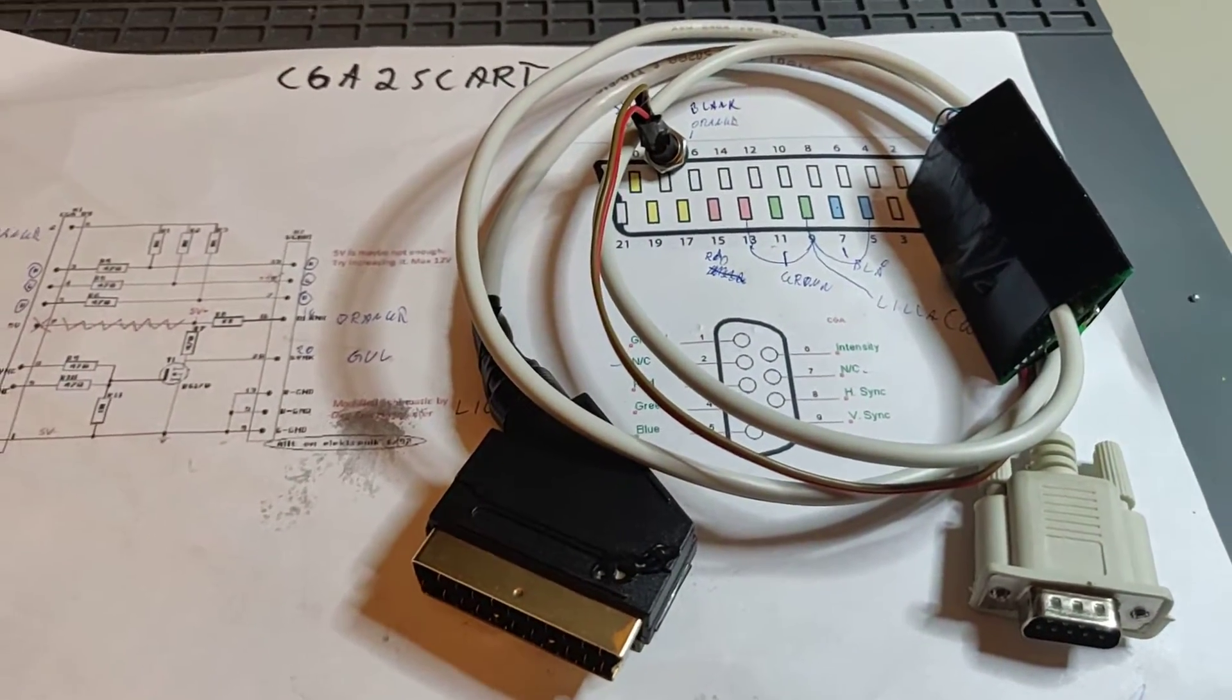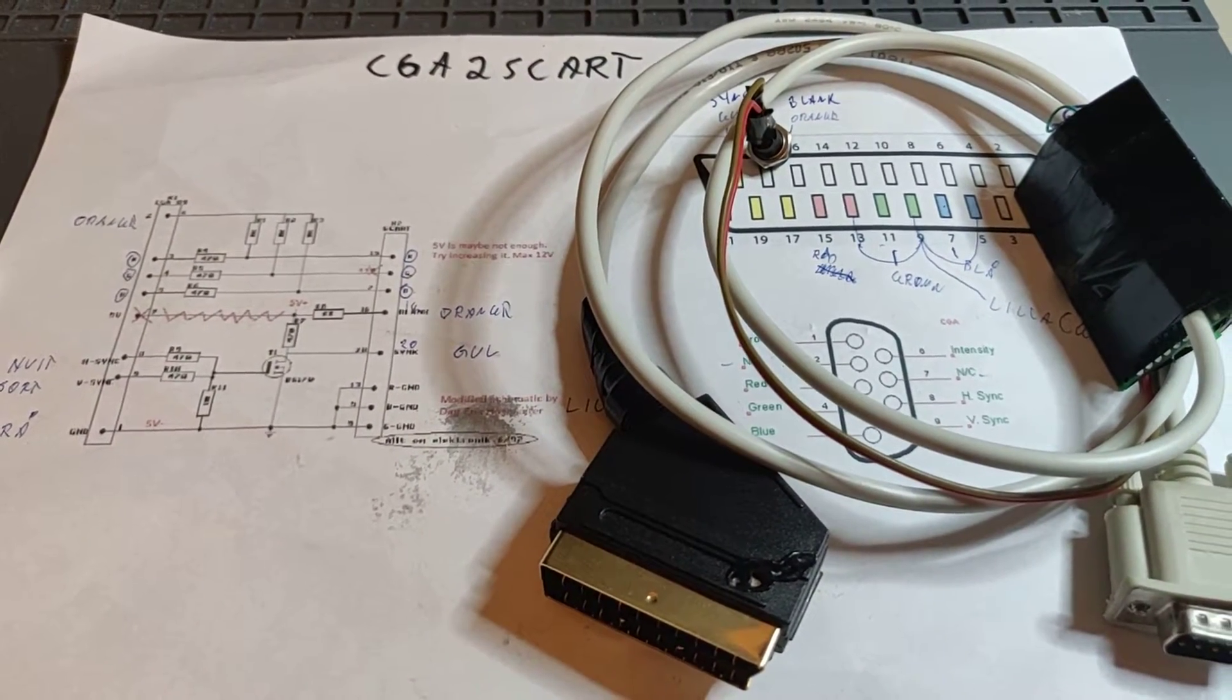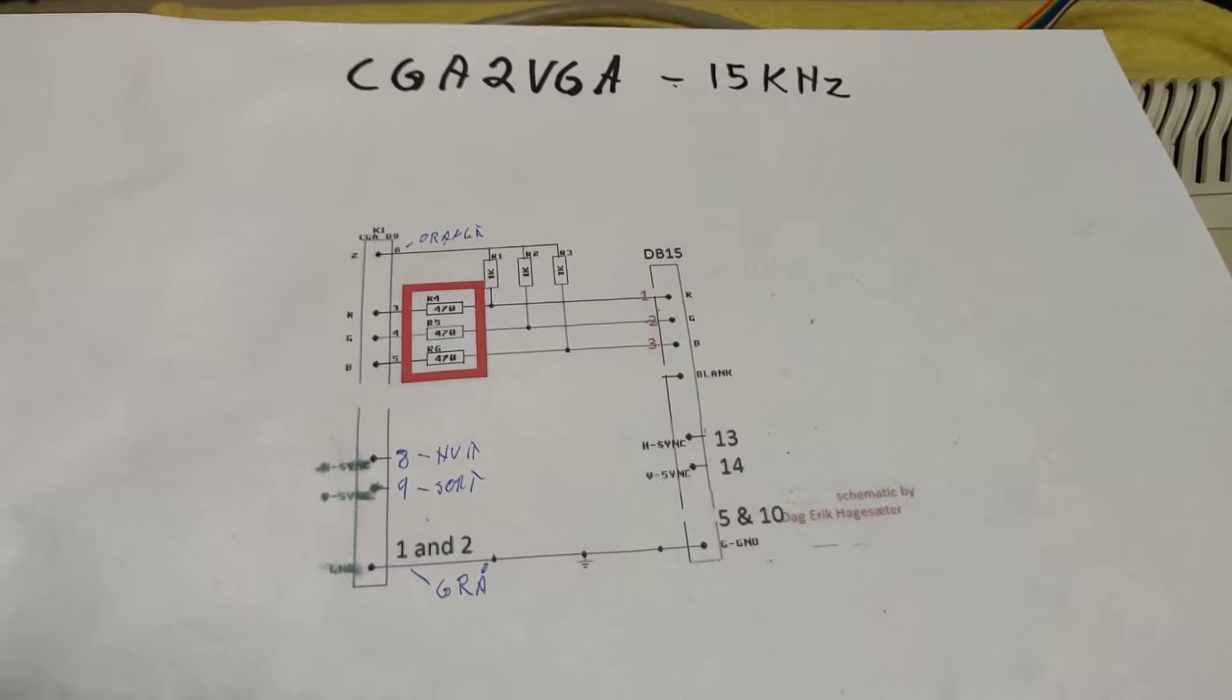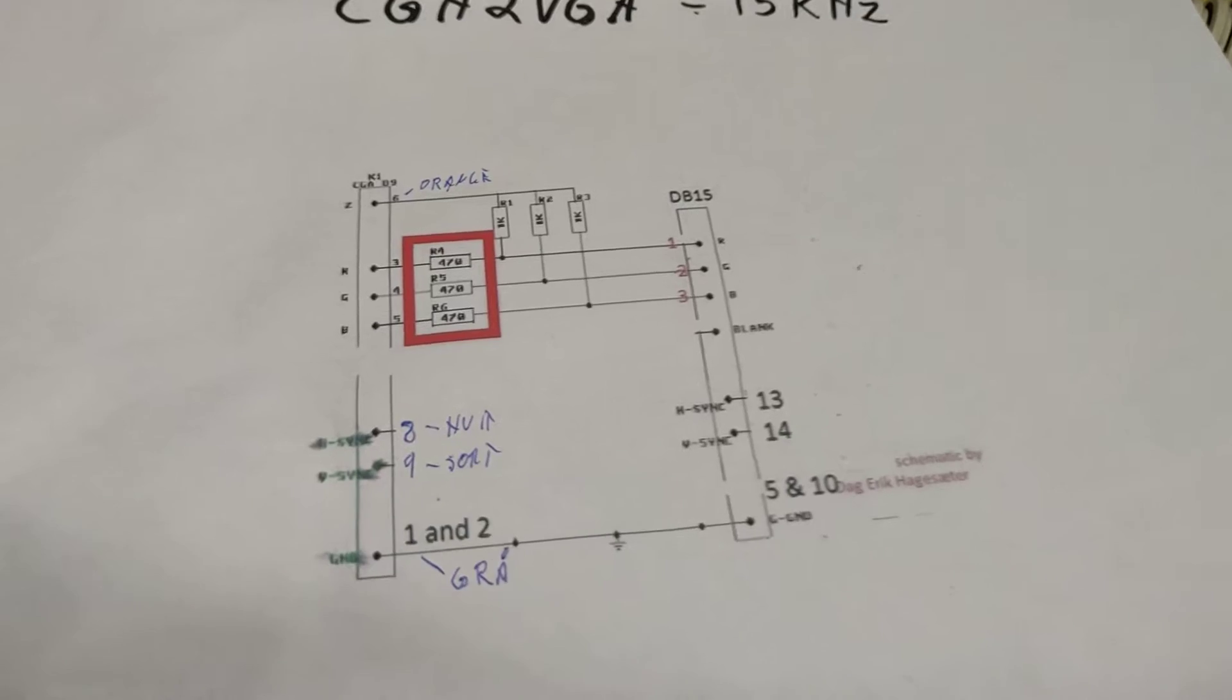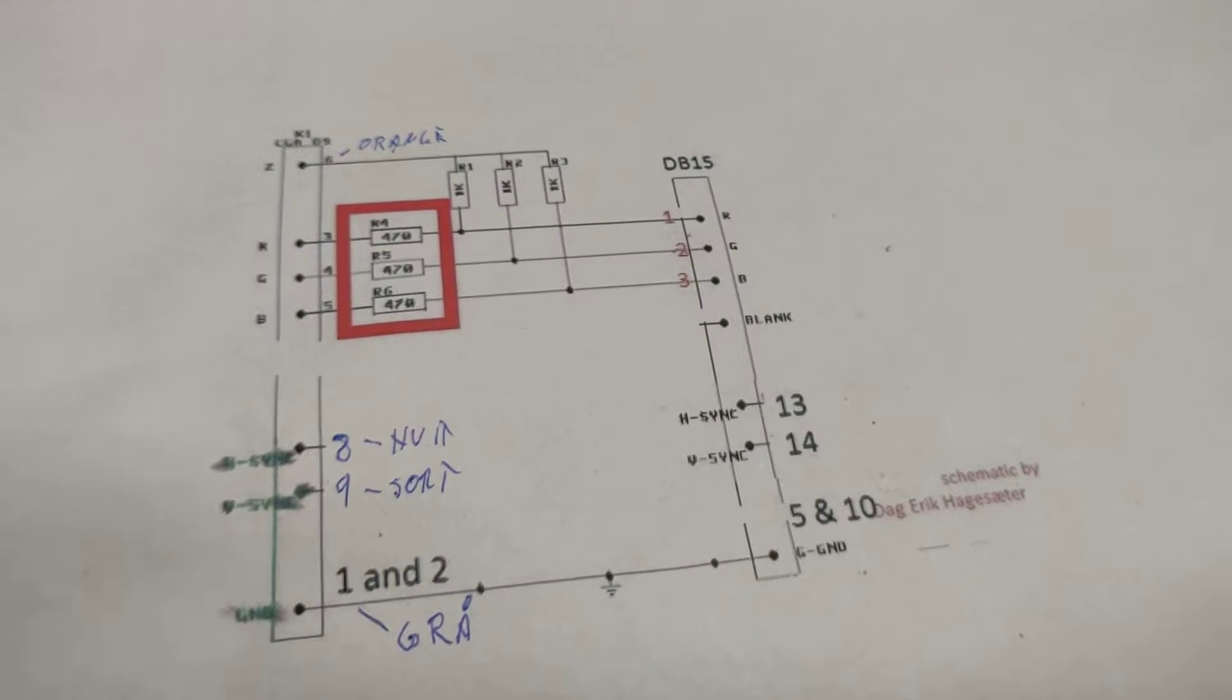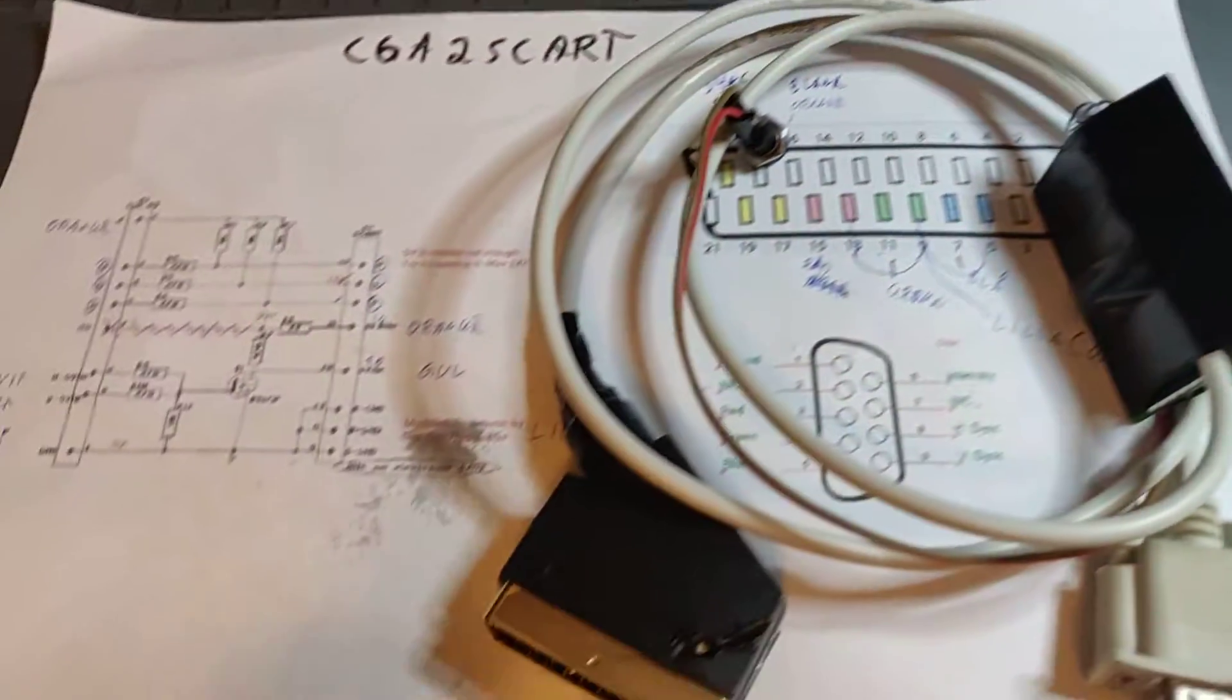It was a very cheap and easy to make CGA to SCART converter. Just yesterday, I was thinking about this video and thought to myself, can I make a CGA to VGA converter? So I took the same design and removed the electronic components that combine horizontal and vertical sync.